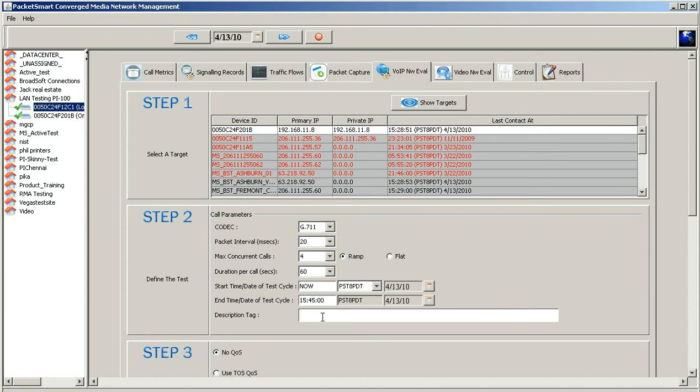We want to provide a good description here, so we would say, 4-call ramp assessment for LAN segment, and there you go.